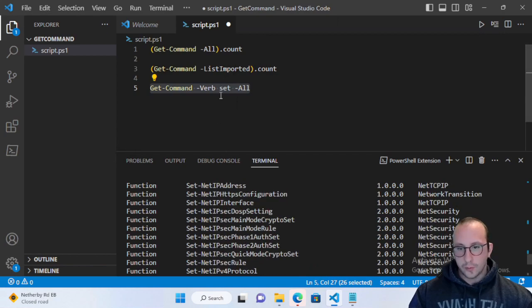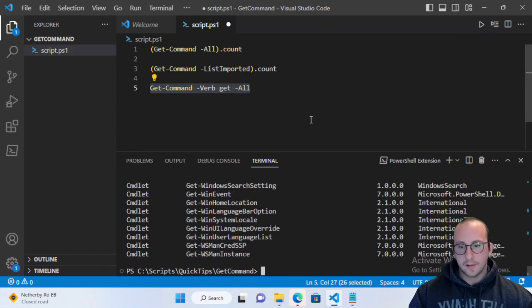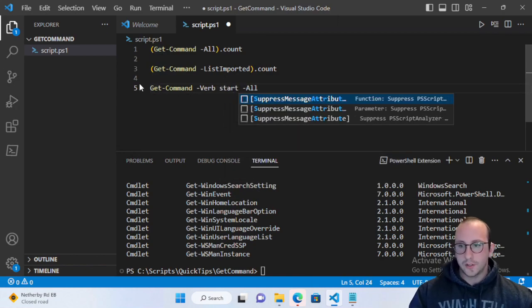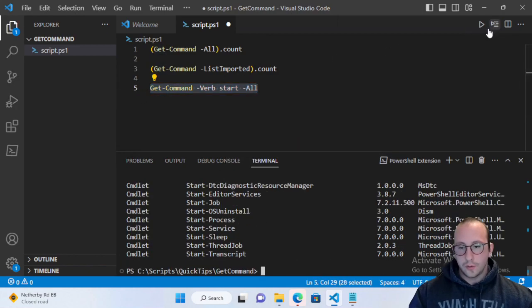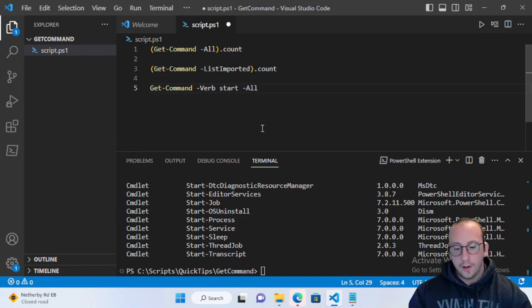We can change the verb to Get to return all Get commands, or use Start to find all cmdlets starting with that verb. There's a lot you can do once you know the verb.